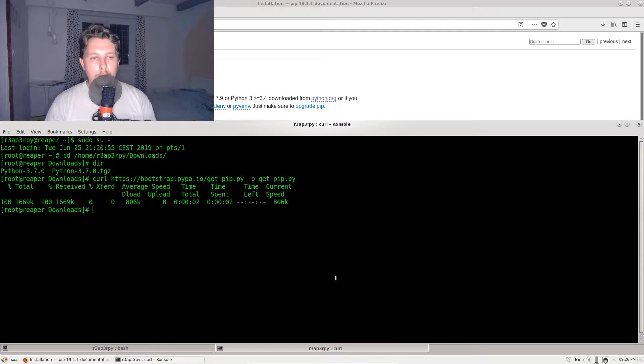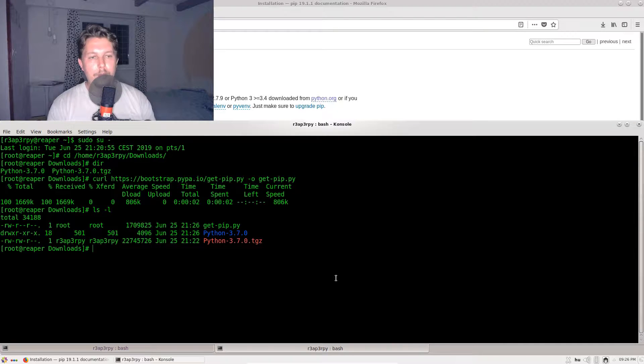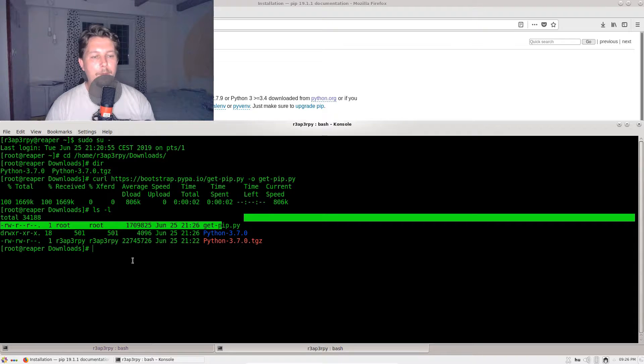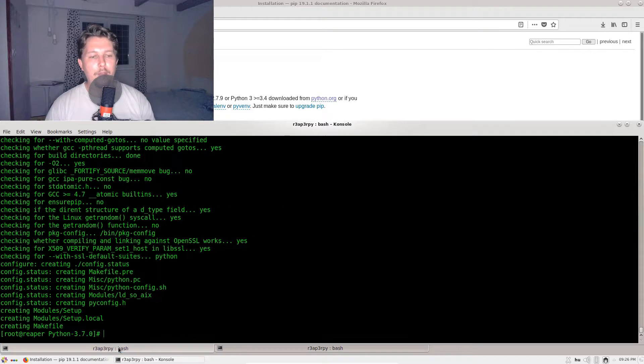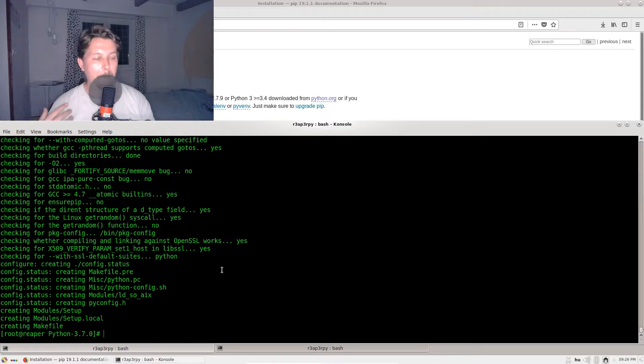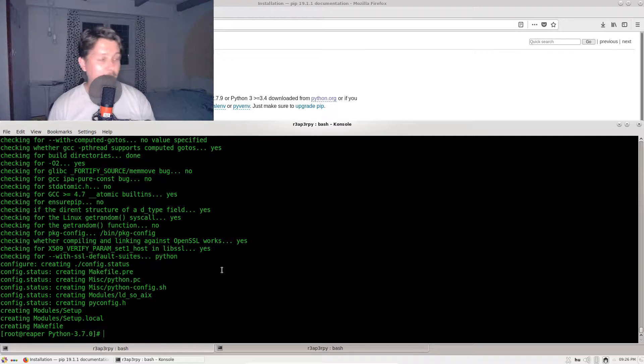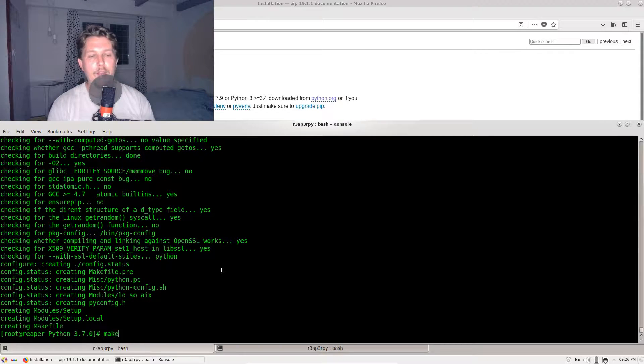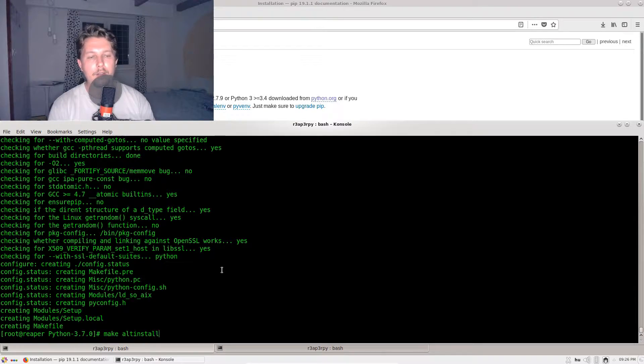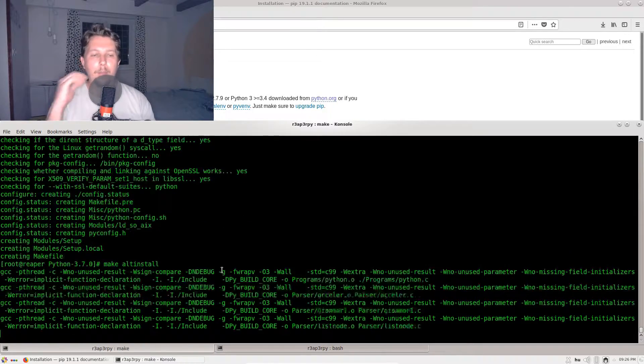It seems to be done and we have our get-pip.py. If I go back to my previous console, you can see that the configuration was successful. What I can do now is to issue the make altinstall.